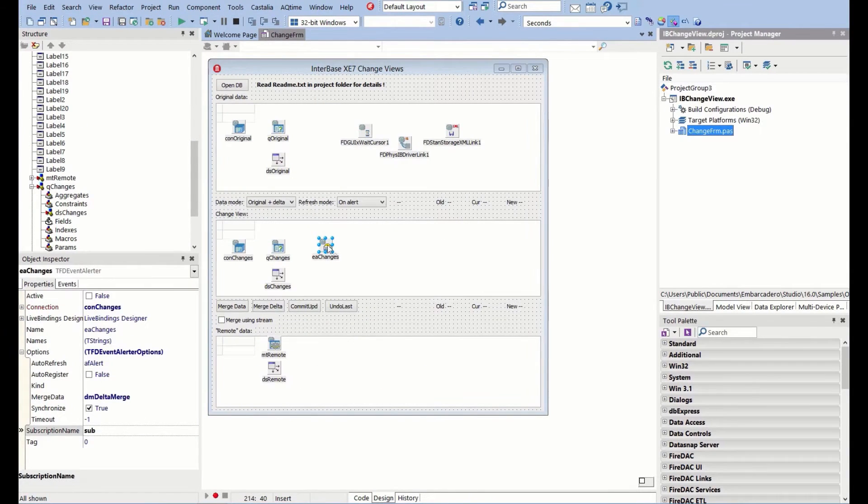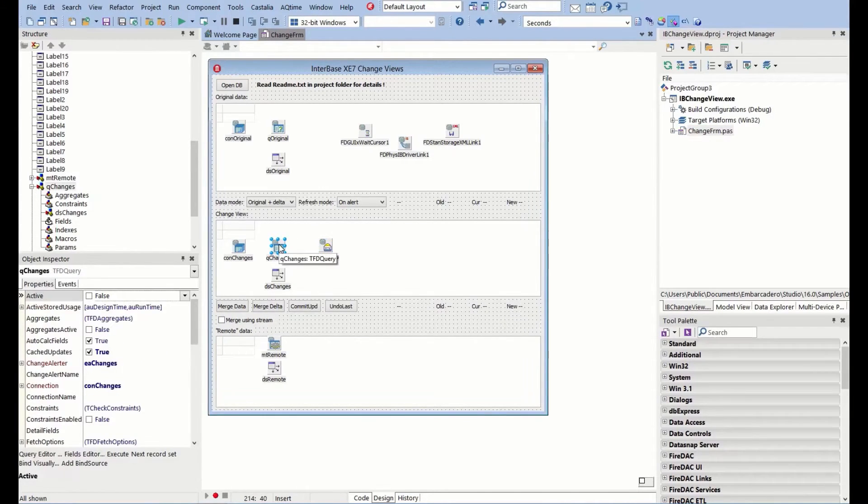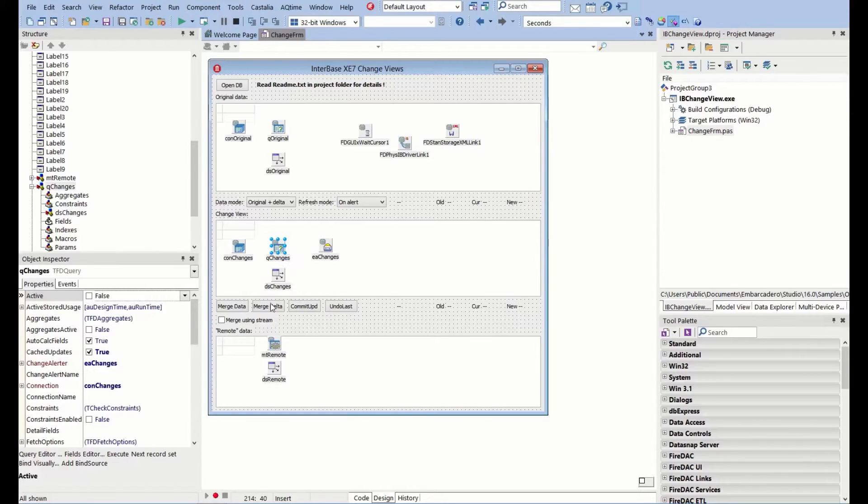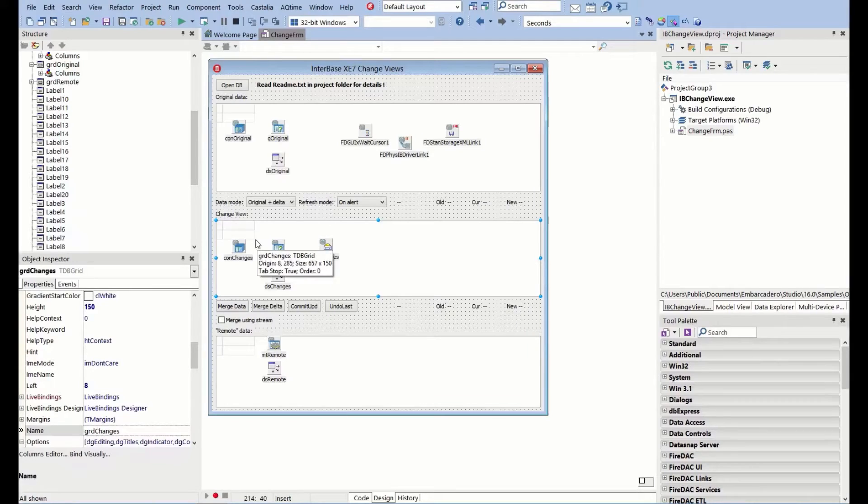That is all we need to do. That will then work with that subscription to fetch the changes to the queries that are connected to it, and then update here with the merged data.